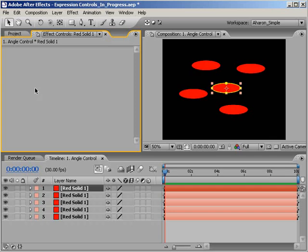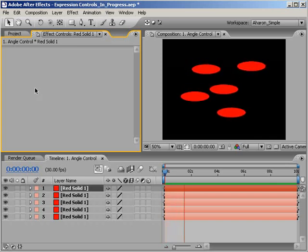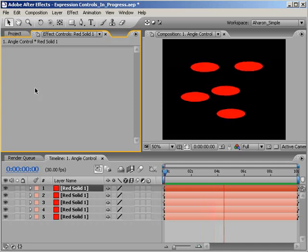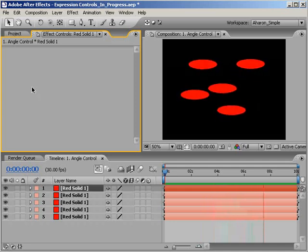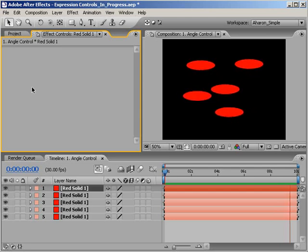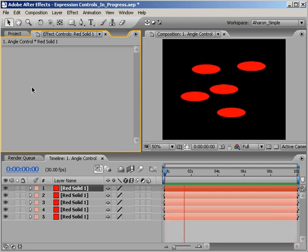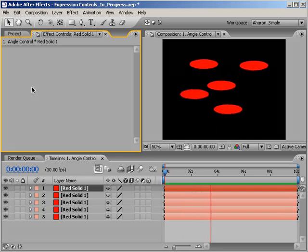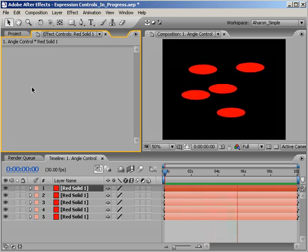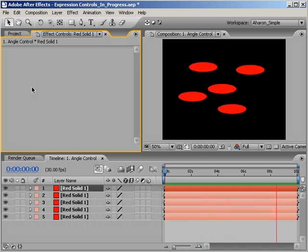Okay, so here I am in a composition with a bunch of ovals moving around randomly, but what if, despite their random position, I want them all to rotate together in sync? We could do it manually, adding keyframes to every layer, but what if we have to make a change? Then we need to change every layer. Wouldn't it be great if we could control the rotation for all layers at once?